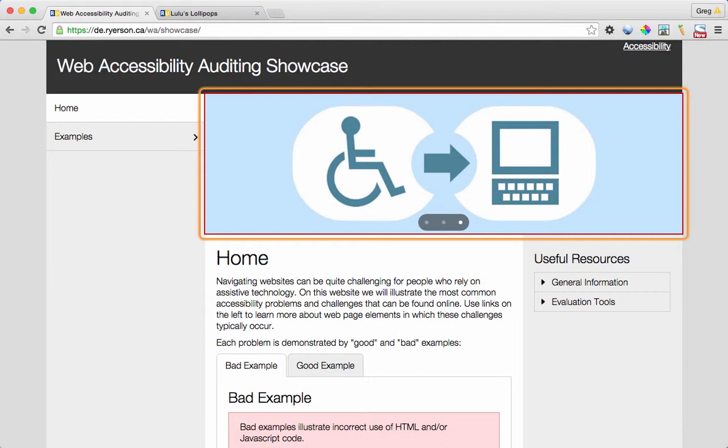When testing rotating banners, be sure they are keyboard operable and the text associated with each panel gets read.